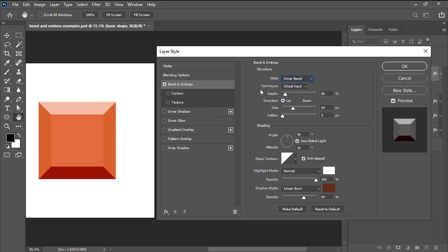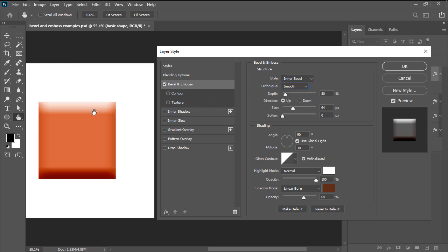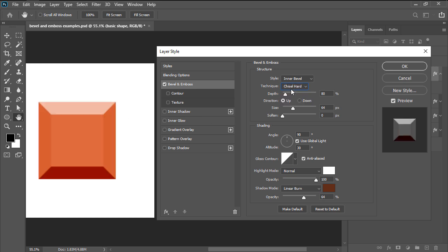Moving on down we have technique which allows us to define the overall look of the bevel and emboss effect. Smooth creates a soft rounded edge bevel while the chisel options give it a harder or softer carved look.